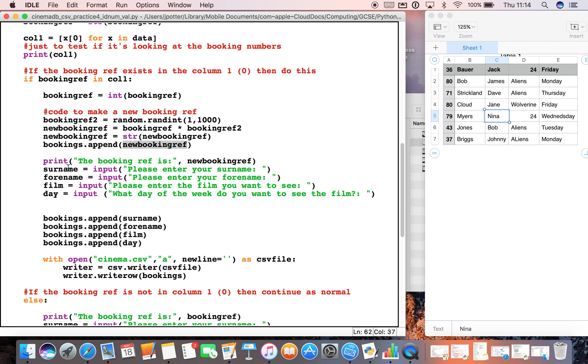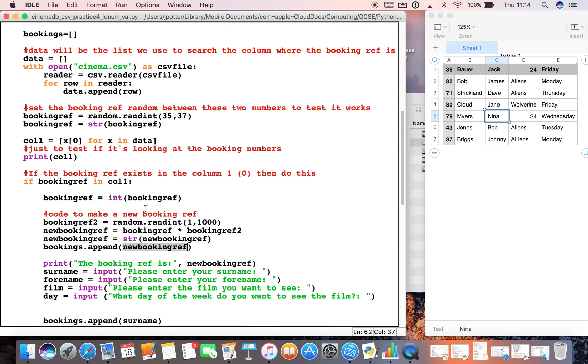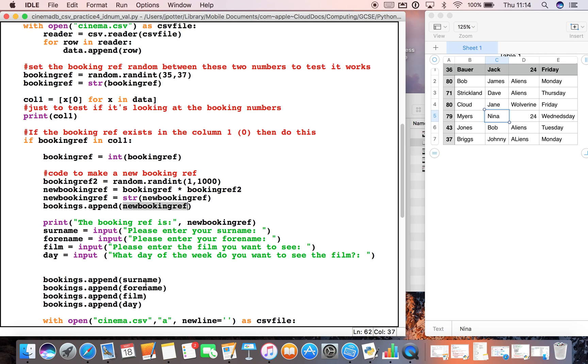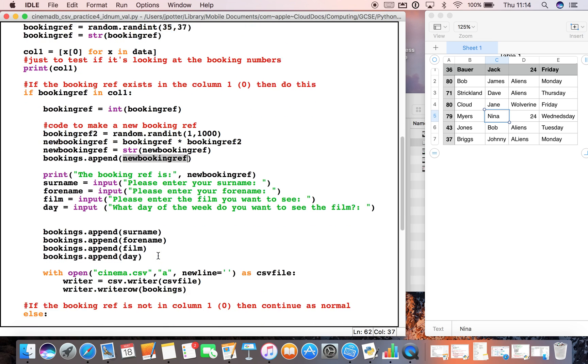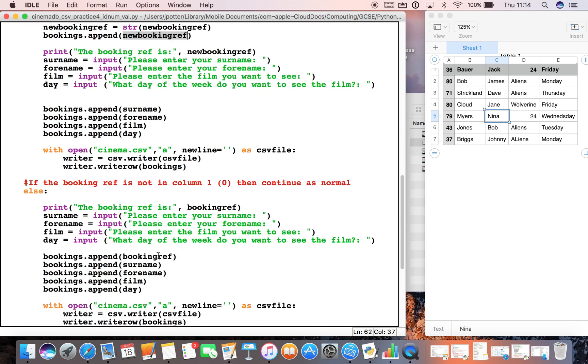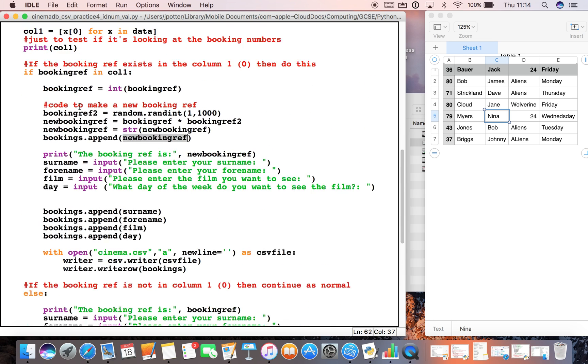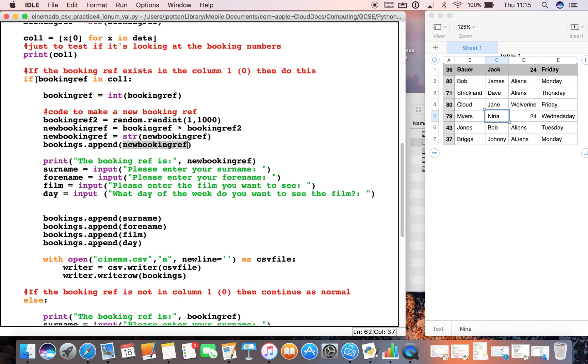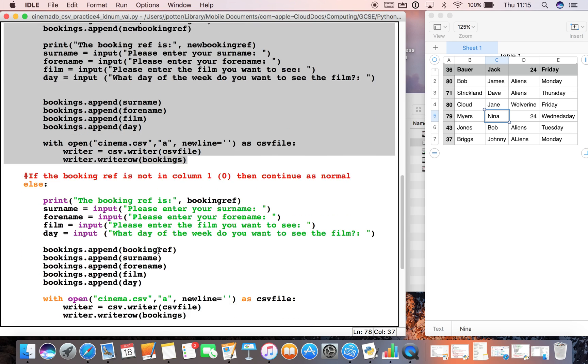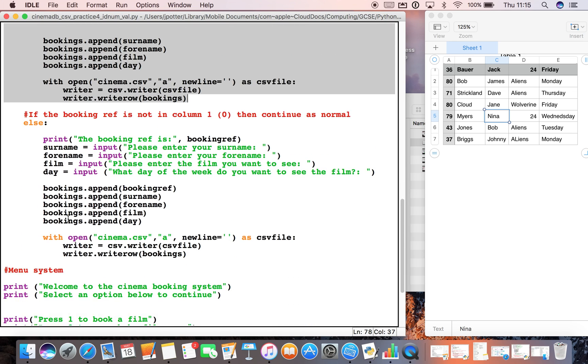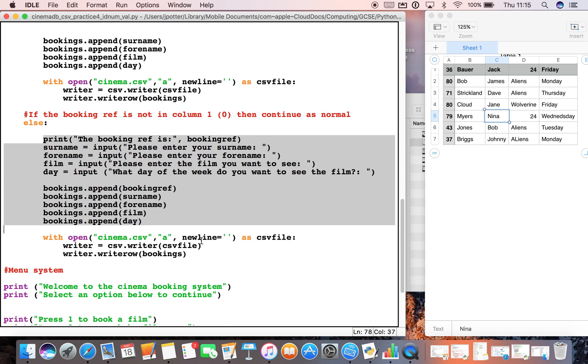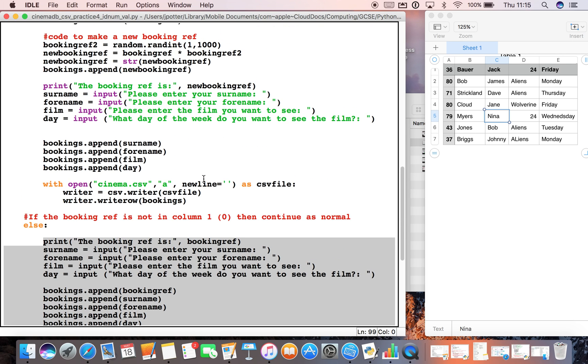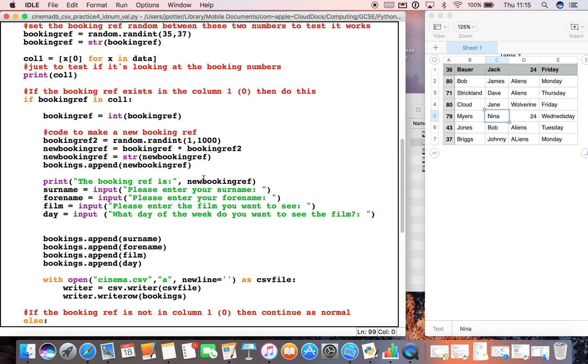Then after that we've just got the normal stuff that we had previously—the inputs and appending to that list called bookings. So in other words, if it finds a number that's the same as already in the column, it will generate a brand new number. Now down here we've got an else. So in other words, if the number is already there, this will run and it will generate a new number. If the number is not already there, then this bit of code will run. You can see it's pretty much exactly the same as up here.